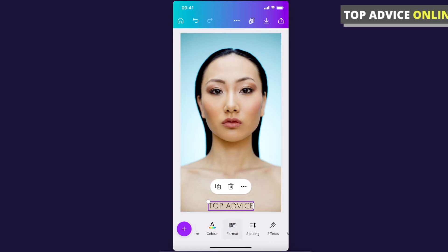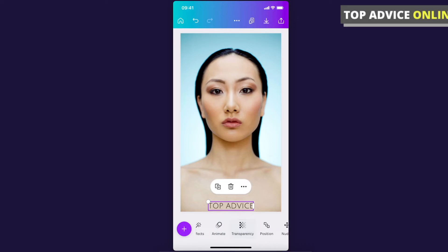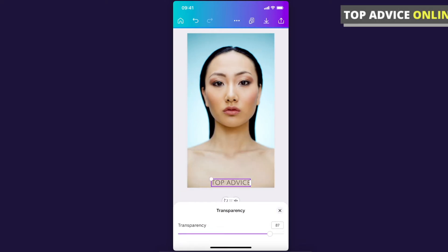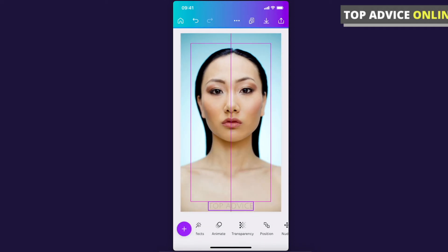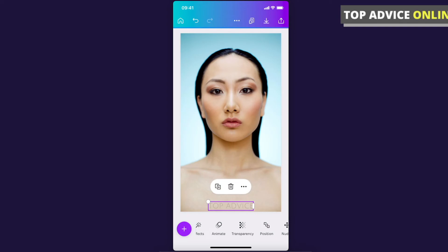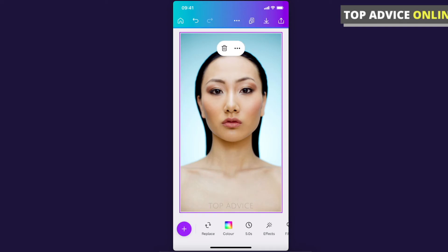You can also change the color of the text, the format, and the spacing. You can also change the transparency — for example, set it to 20 — so it looks like a proper watermark, as you can see here.